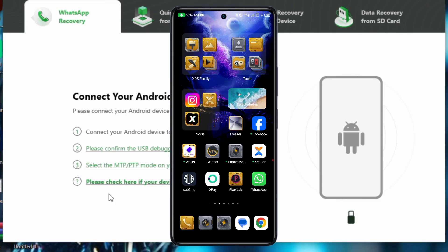Lost your WhatsApp messages? Whether you have a backup or not, don't worry, I will show you two easy ways to recover them. So let's get started.